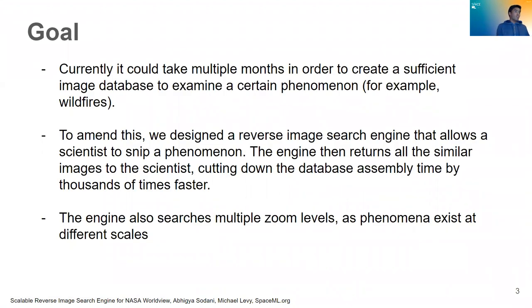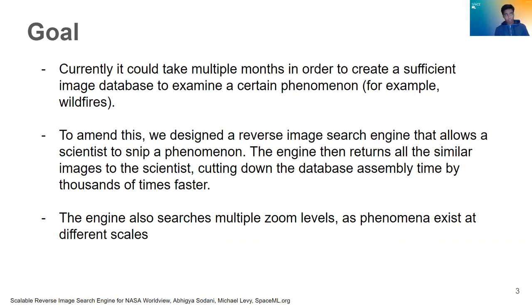So what was our goal? Currently, it can take multiple months in order to create a sufficient image database to examine a certain phenomenon, for example, a wildfire.